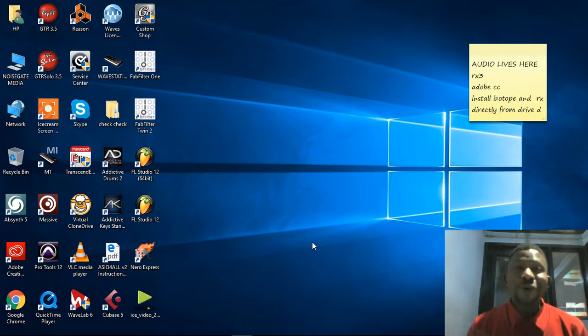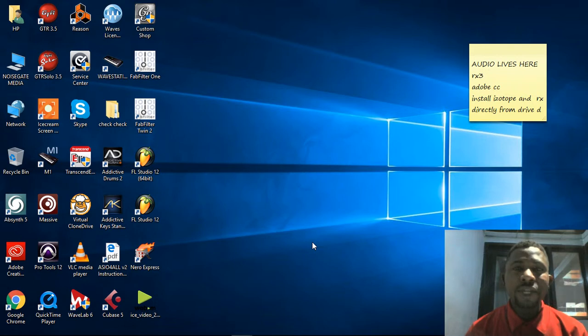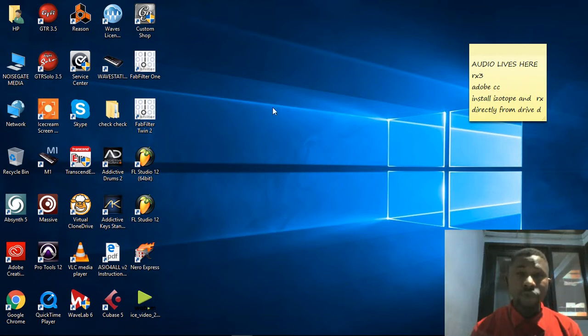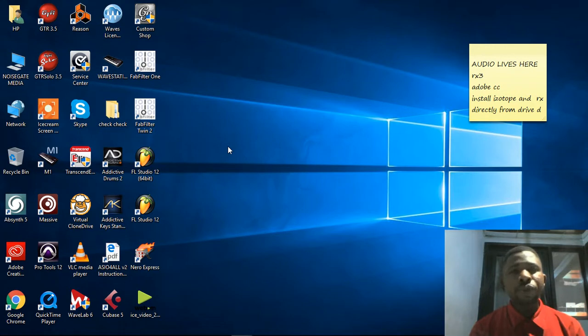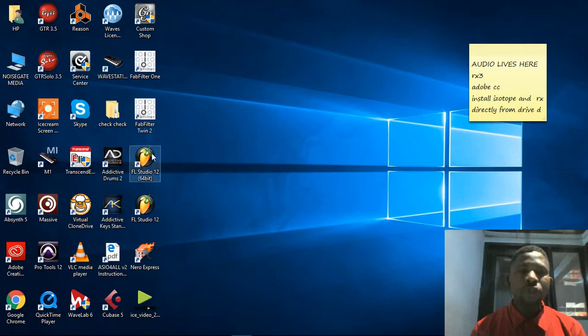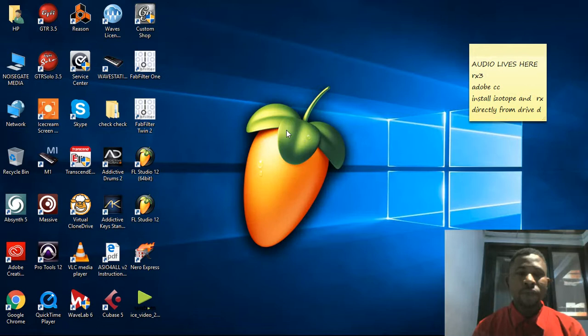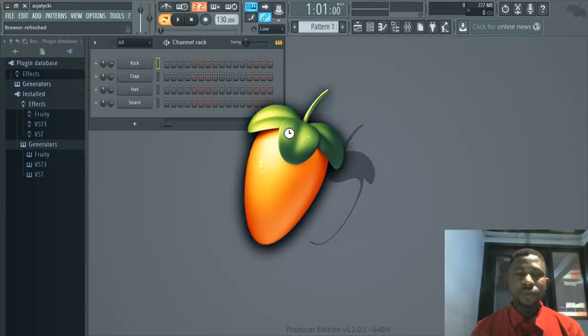Welcome guys, this is Noise Gate Media. My name is Insect Use and I'll be taking you through this very short tutorial on how to get your Addictive Drums onto your FL Studio.